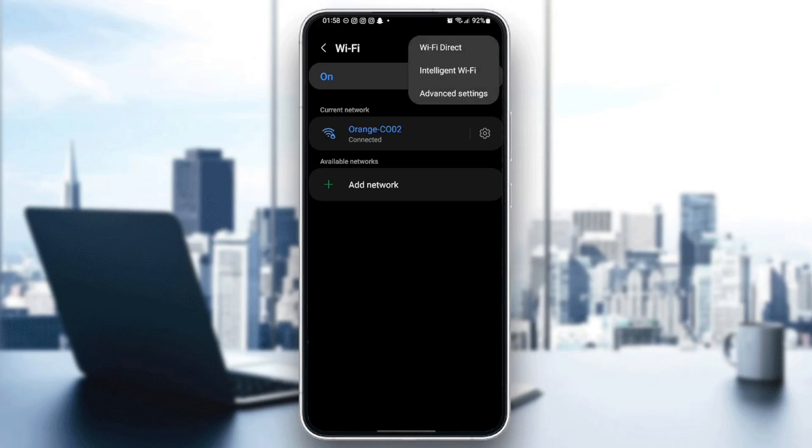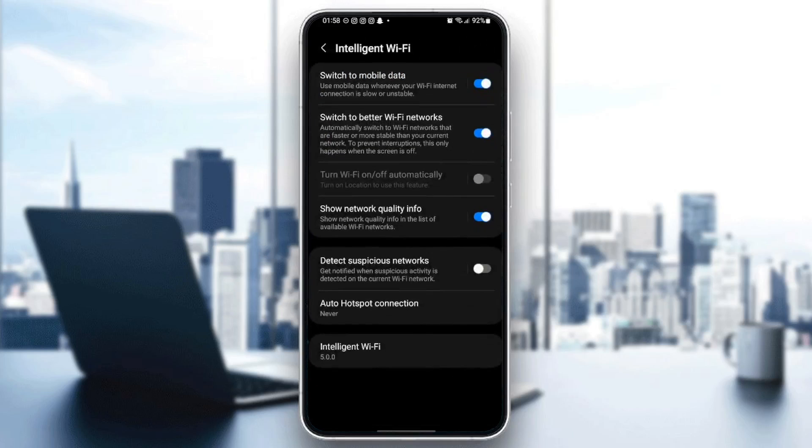And then click on intelligent Wi-Fi. Once you click on intelligent Wi-Fi, make sure that 'switch to mobile data' is on. So if it's not enabled, make sure that you enable it.